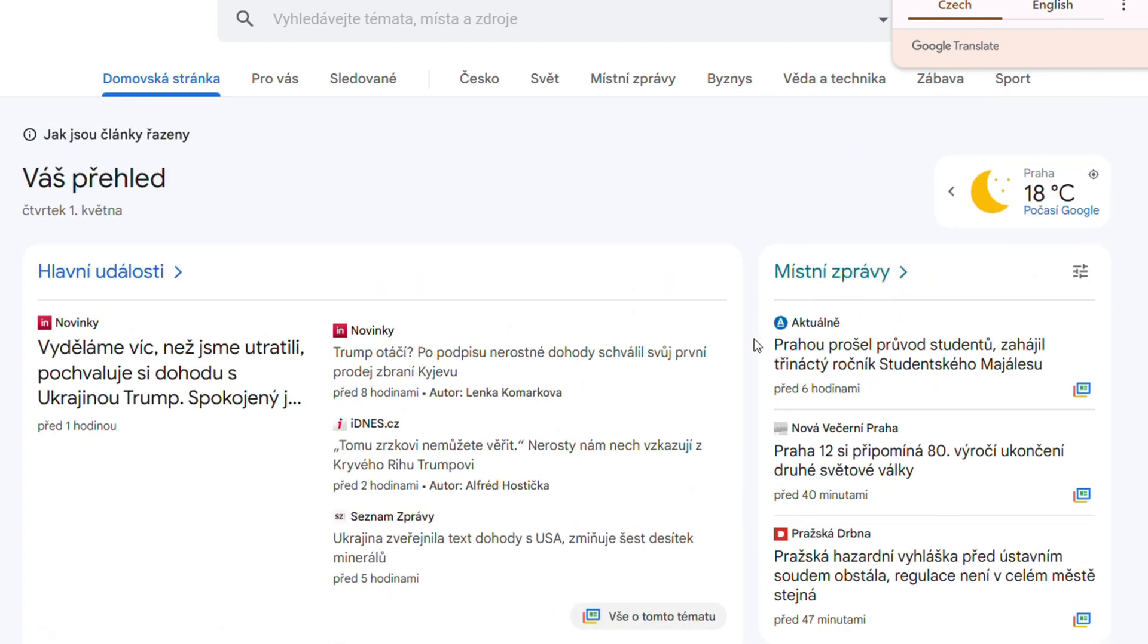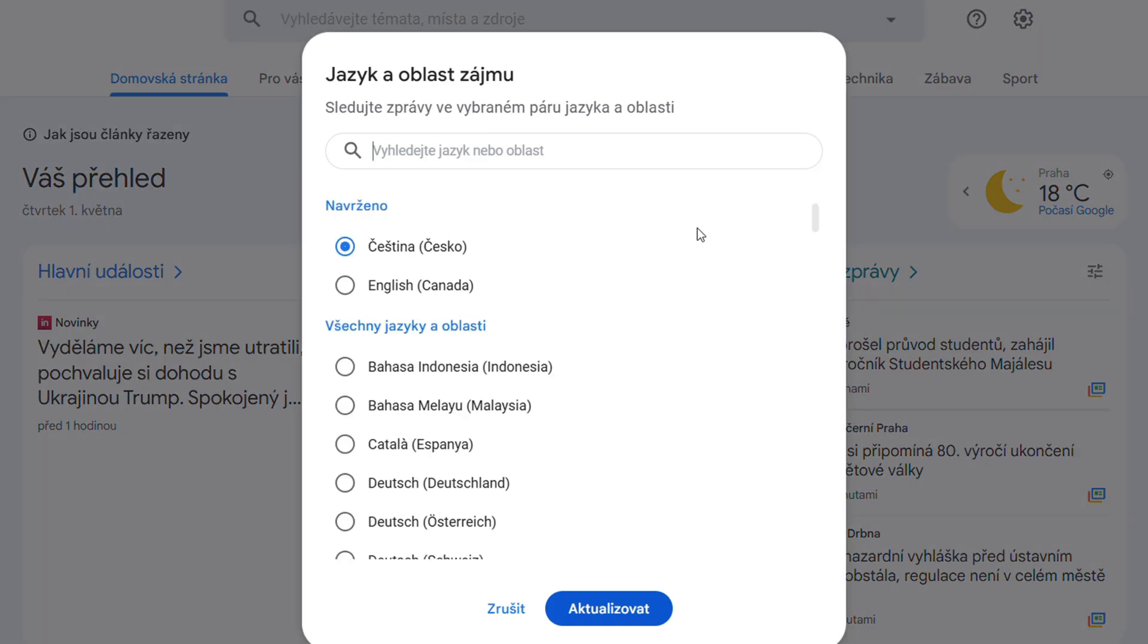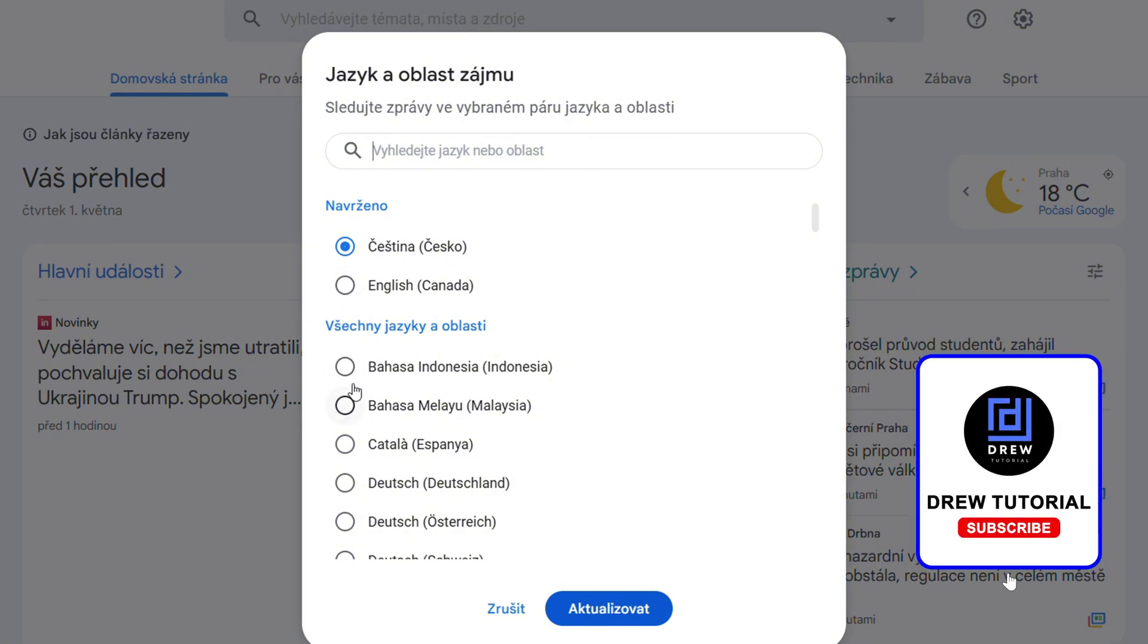At any point in time you can go back to the settings, switch it, and find whatever you want. That's it guys, very easy and very simple.